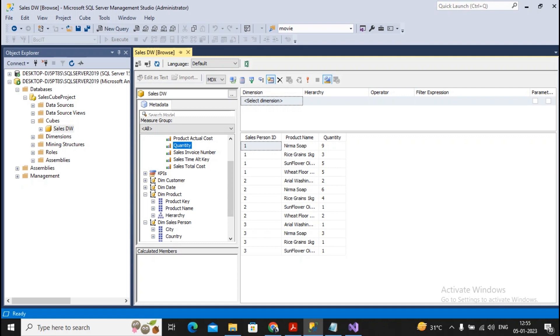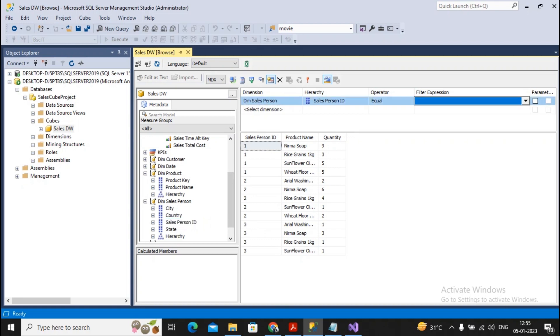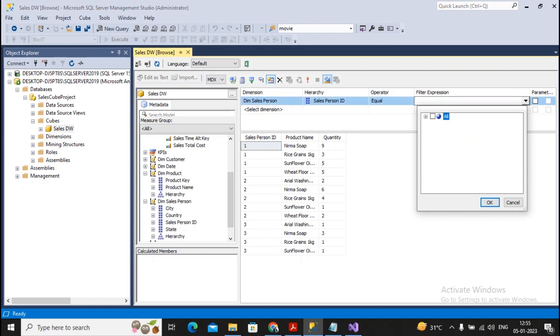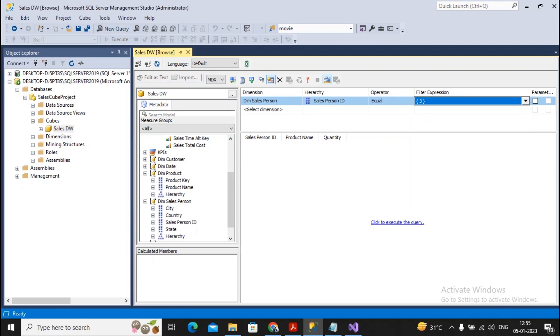But now the question is the record must be displayed only for the salesperson ID 3. So I will take the salesperson ID and add it in this dimension, and here I can use the filter expression. In the filter expression I can specify I would like to display only for the salesperson ID 3. I had given a click on okay and now I executed your file. The record will be displayed only for the salesperson ID 3.